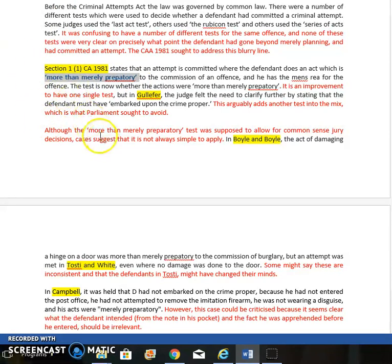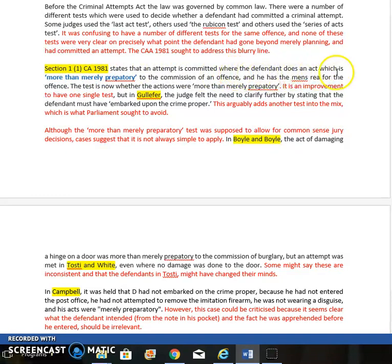An attempt is committed where the defendant does an act which is more than merely preparatory to the commission of an offense, and also has the mens rea for the offense he's trying to commit. 'More than merely preparatory' means you have done more than merely prepare — which is perhaps a little bit clearer than the old vague concepts like burning your boats. This is the test we are now supposed to use.